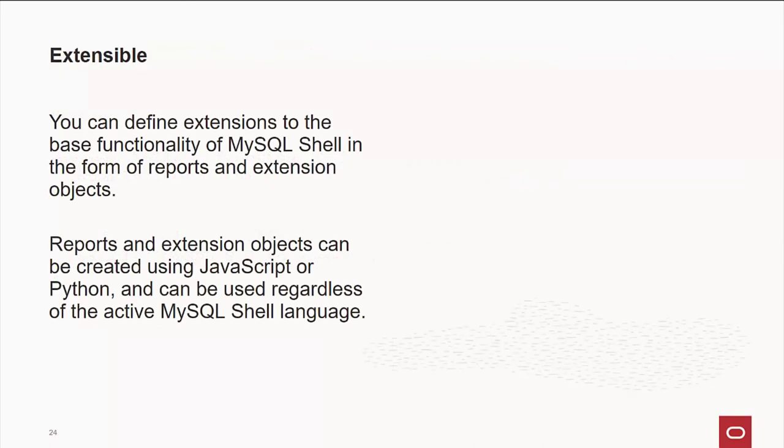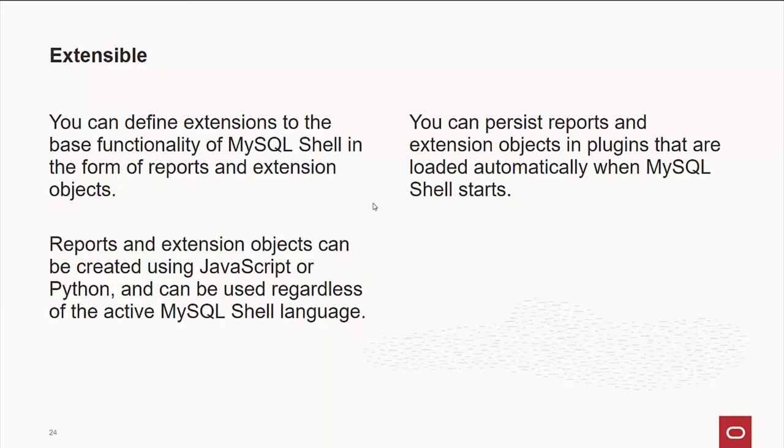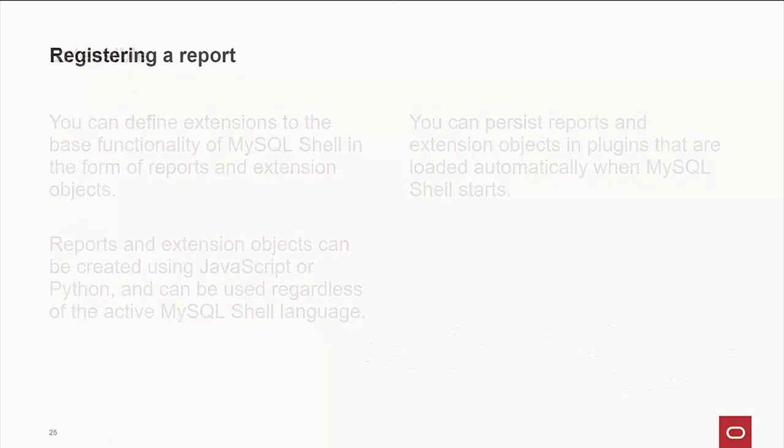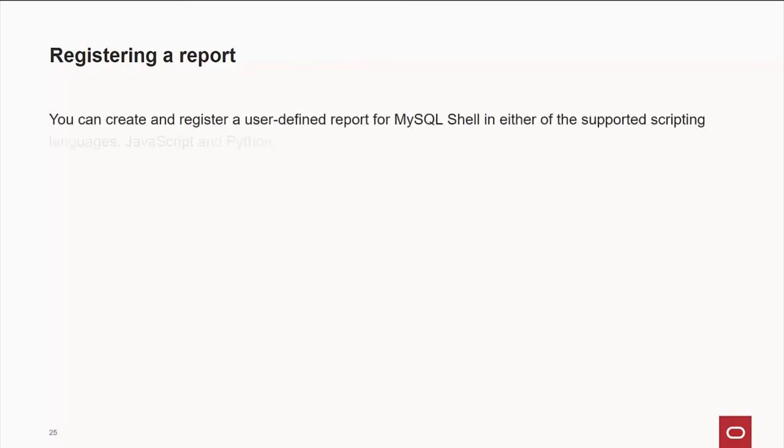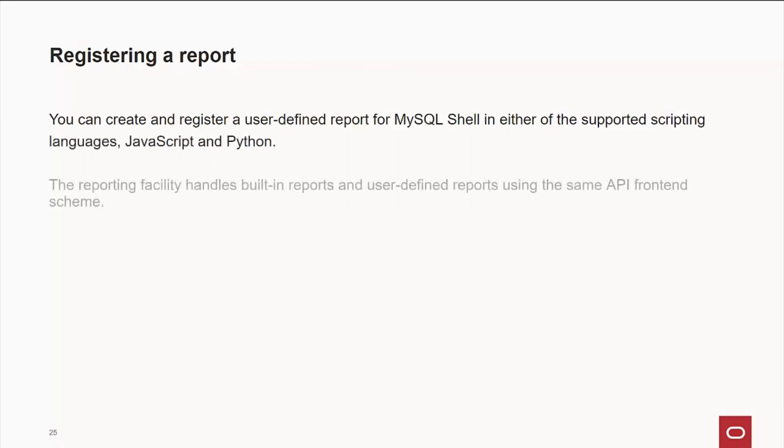Now, the neat thing is the shell is extensible. You can define what you want to do besides the base functionality of the shell and write it yourself in either JavaScript or Python. And if you want to show this to other people, you can. You don't have to. And this is a very precise way of tuning the shell to exactly what you need. Now, you can persist these reports and objects in what we call a plugin that are loaded automatically when your shell starts. Now, to register a report, it's very simple. You write your code in either JavaScript or Python. And the reporting facility handles built-in reports very easily. It's used in the same API for both languages. There's code a little differently.